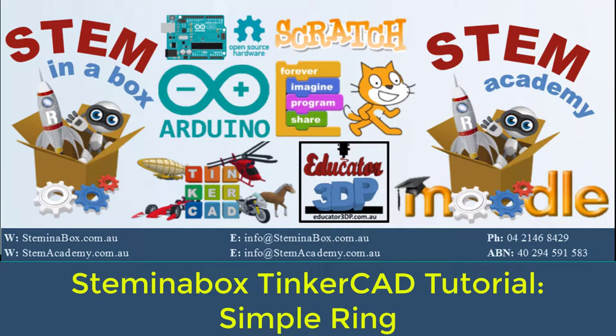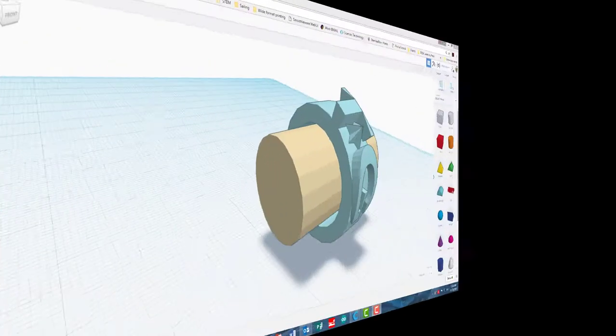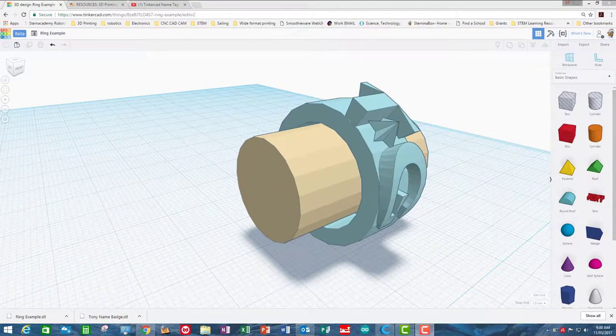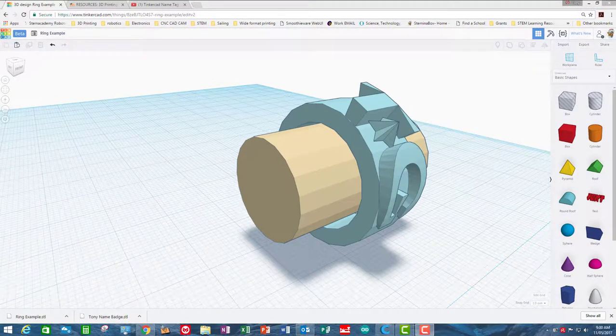Hello and welcome to Stem in the Box instructional video. This video is covering how to make the example ring in Tinkercad.